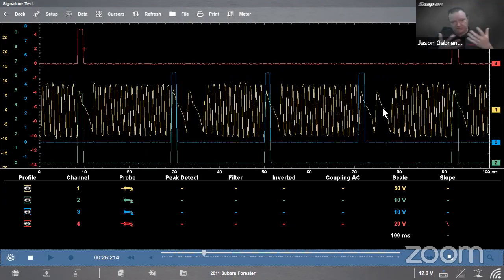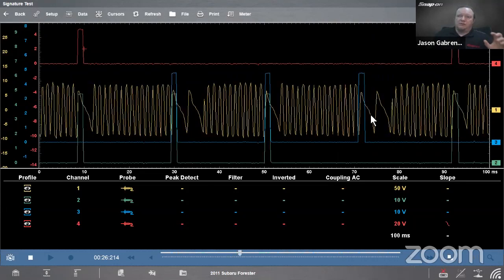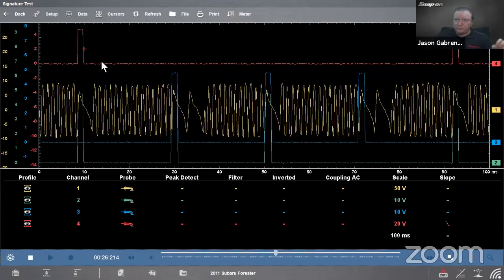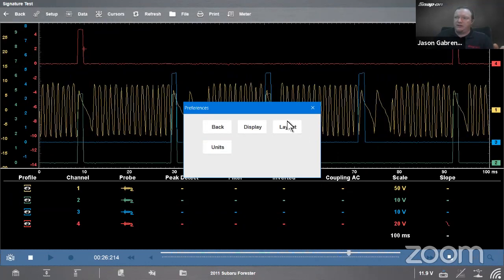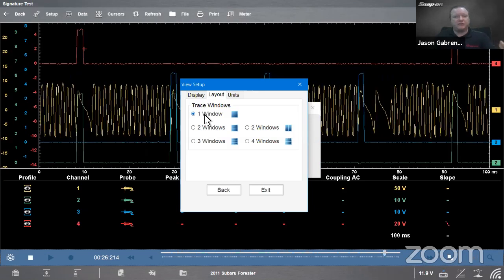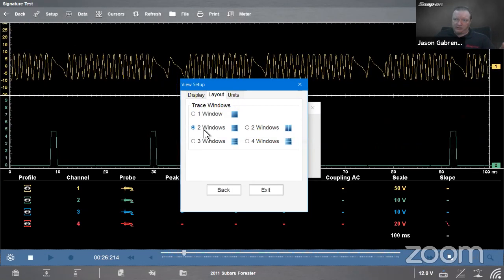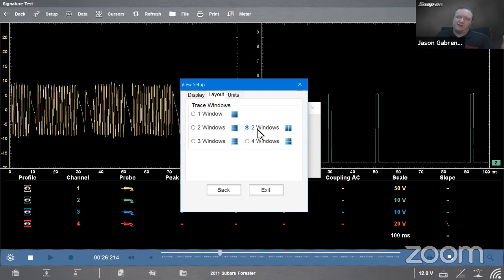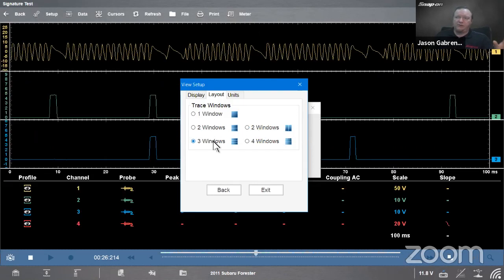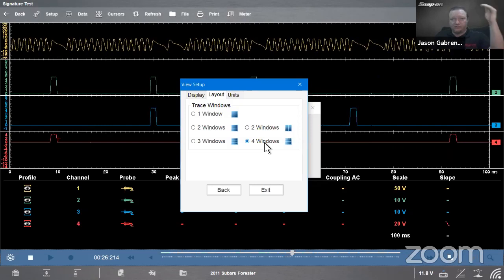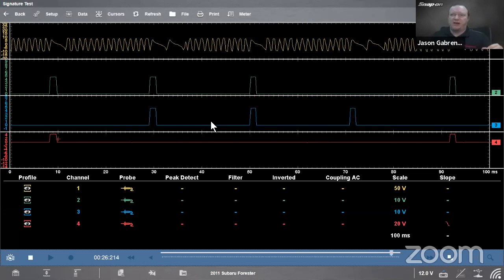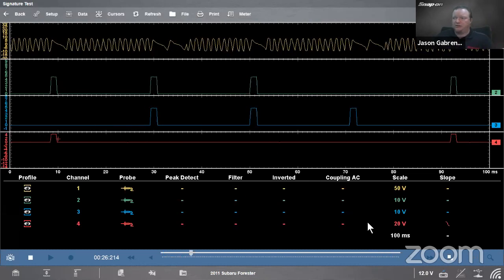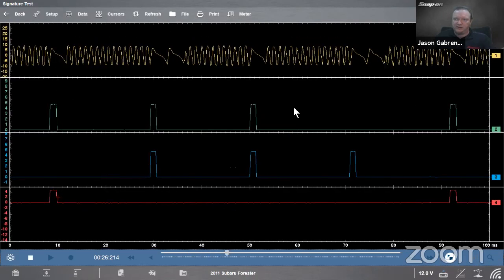There's still a lot going on with all the channels blending together, so let's change the layout. Going to Setup > View > Layout: one window is the default with everything together; two windows gives channel one on top, channel two on bottom; two windows side by side gives left/right; three windows stacks the first three channels; four windows gives all four channels stacked. We select four windows and exit. Then, hitting the bottom-right square again to hide the settings panel, we now have our four channels cleanly separated.